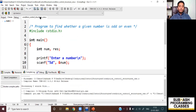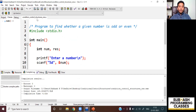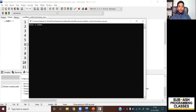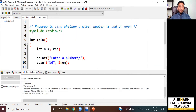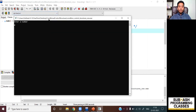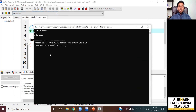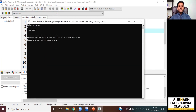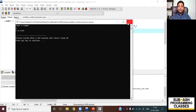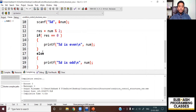Let me run this code. The compilation is successful with no errors or warnings. The program asks me to enter a number — I enter 3. Since 3 cannot be divided by 2 exactly, the result is not zero, and it prints '3 is odd'. Let me run it again with an even number input to demonstrate the even case. I hope you understood how I've used the if-else conditional control structure to find whether a given number is odd or even.